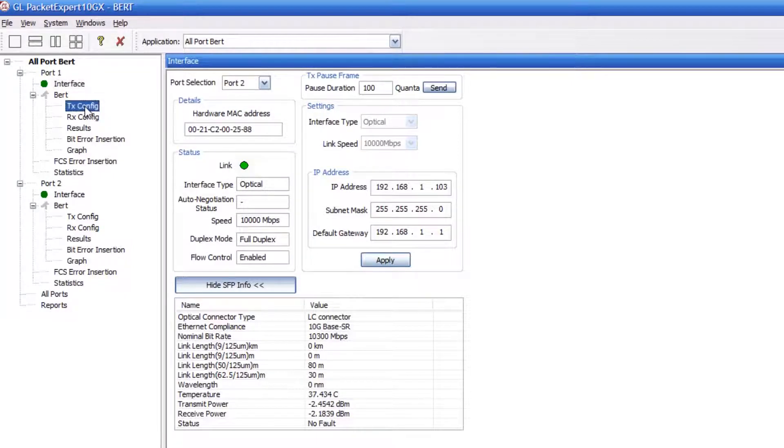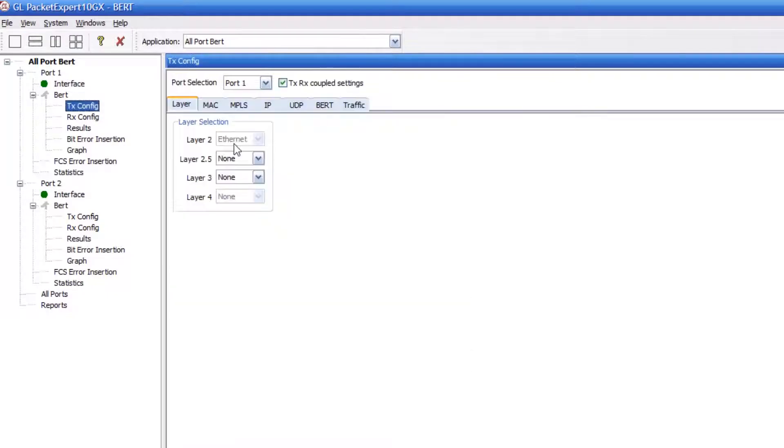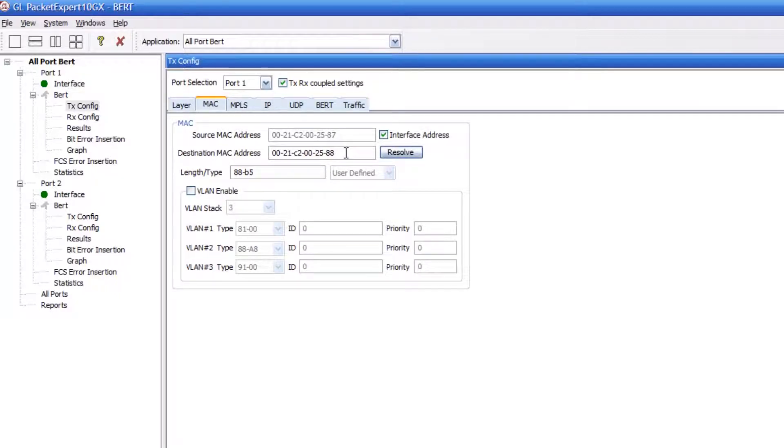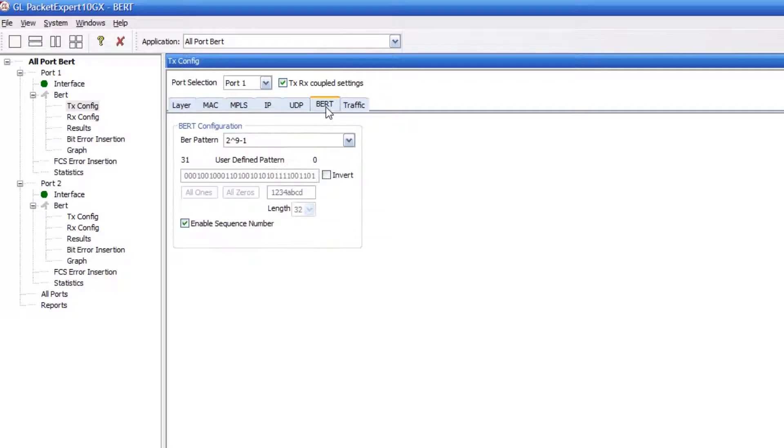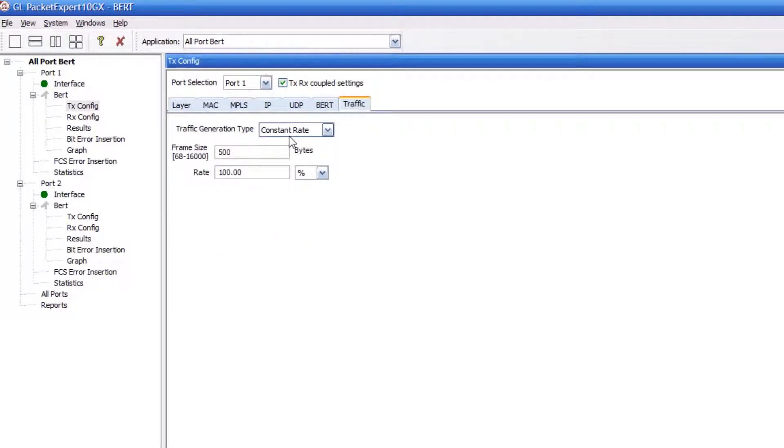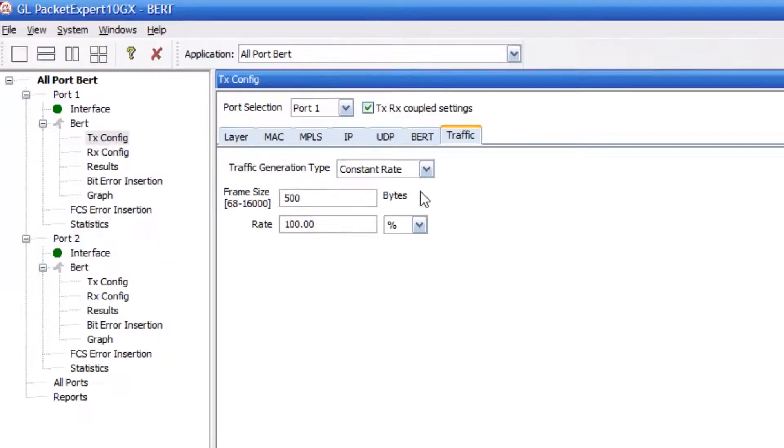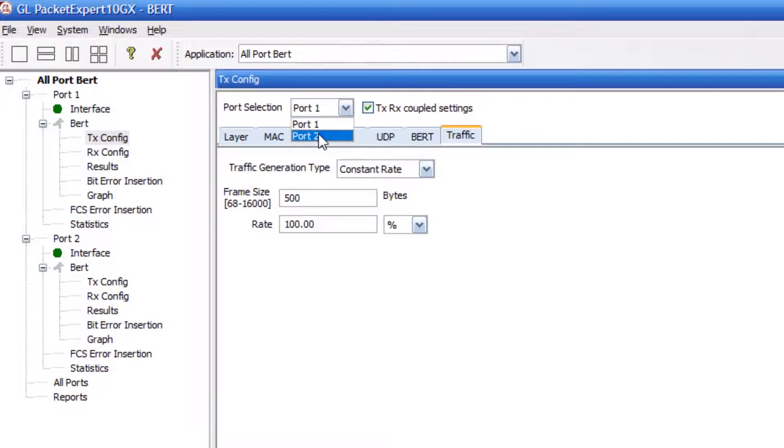Click on Transmit Configuration. Here we will just send Ethernet frames, so layer 3 is set to none. Click on the Mac tab to set the source and destination MAC address. Click on the BERT tab to set the bit error rate pattern. And click on the Traffic tab to set the frame size and the data rate, which in this case will be 100% of the line rate or 10 gigabits per second.